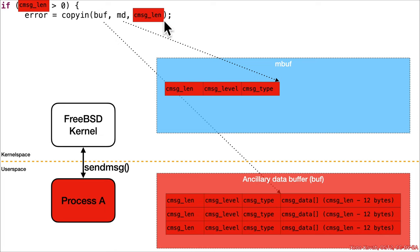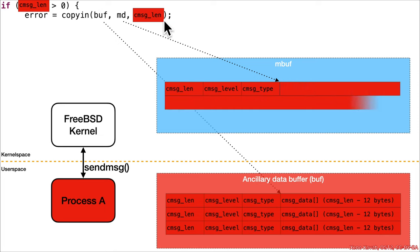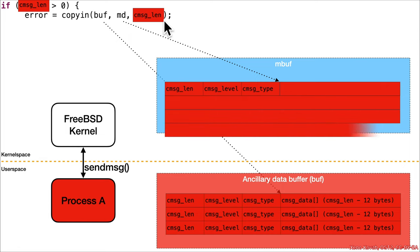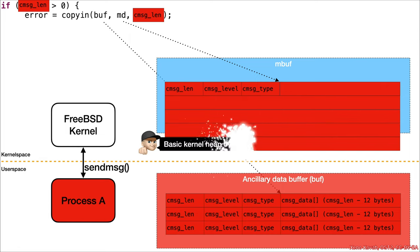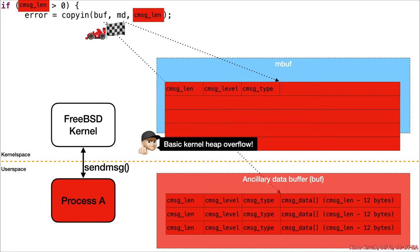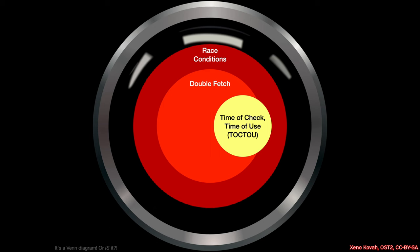That's going to lead to a basic kernel heap overflow. With that, the attacker has successfully won the race—the race condition derby. Yes, this is the eye of Horus time of check time of use. That is a double fetch that is also a race condition.